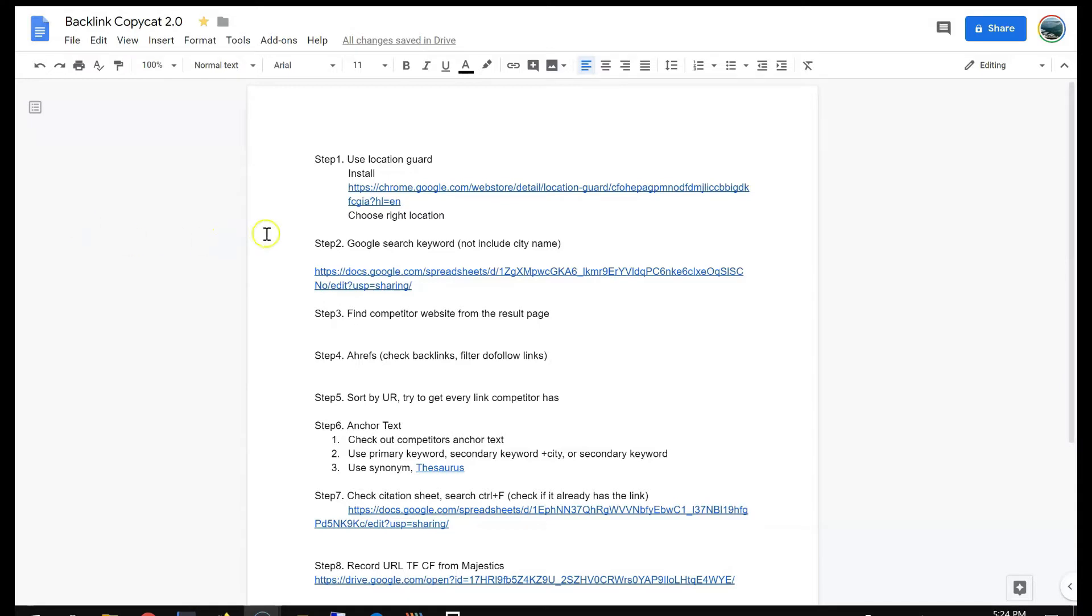Number one, using step one, step two, basically you change the location of your computer. Then you search the keyword itself.